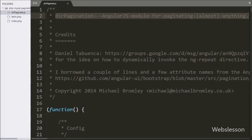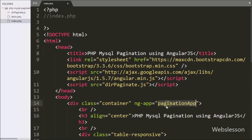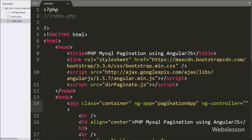Now we have moved to write HTML code. Here we have written the ng-app directive set to 'paginationApp' — this directive defines the root of our application. After this we have written the ng-controller directive set to 'paginationController', which adds a controller to our Angular JavaScript application.